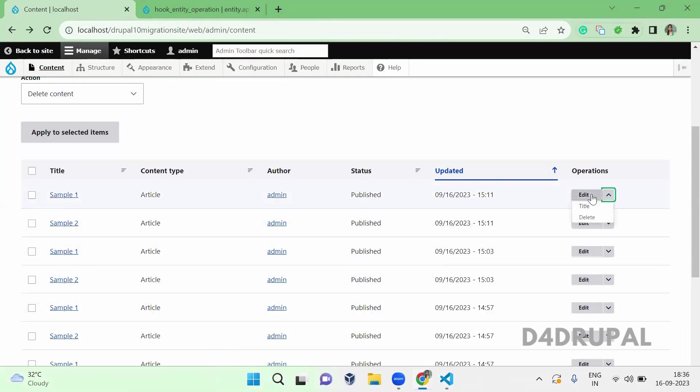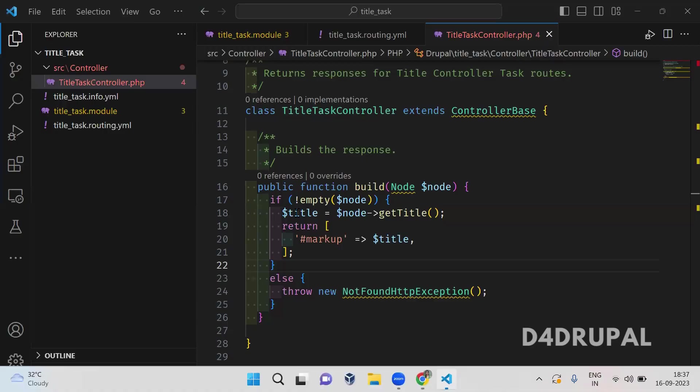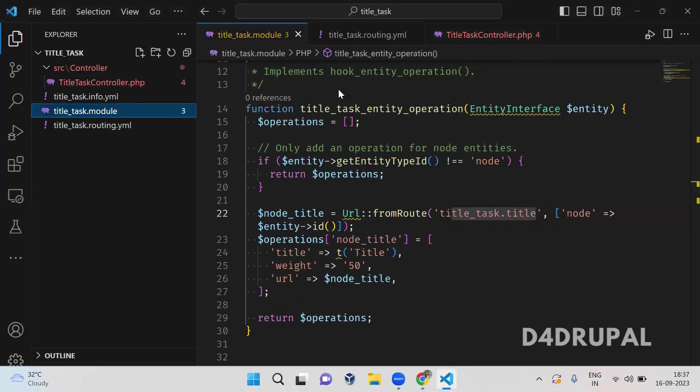So now I will tell you how to create a new operation. By default we will be having edit, delete. If you have a multilingual website you will be having a translate operation here. And now I am going to tell you how to create a new custom operation for a node. So here I created a title.